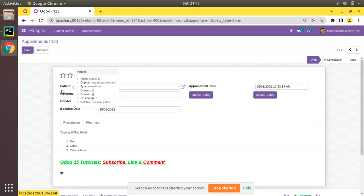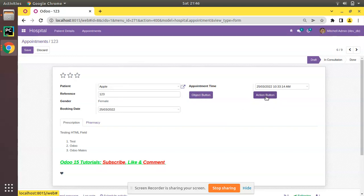For example, we have a reference field and the user might not know what it is for, so we can add a help message with a simple string that gives information to the end user. We also have an object button and an action button, and the user doesn't know what the effect will be — there might be serious effects. So we have to add some help messages. Let's see how we can add help messages for fields and buttons in Odoo.